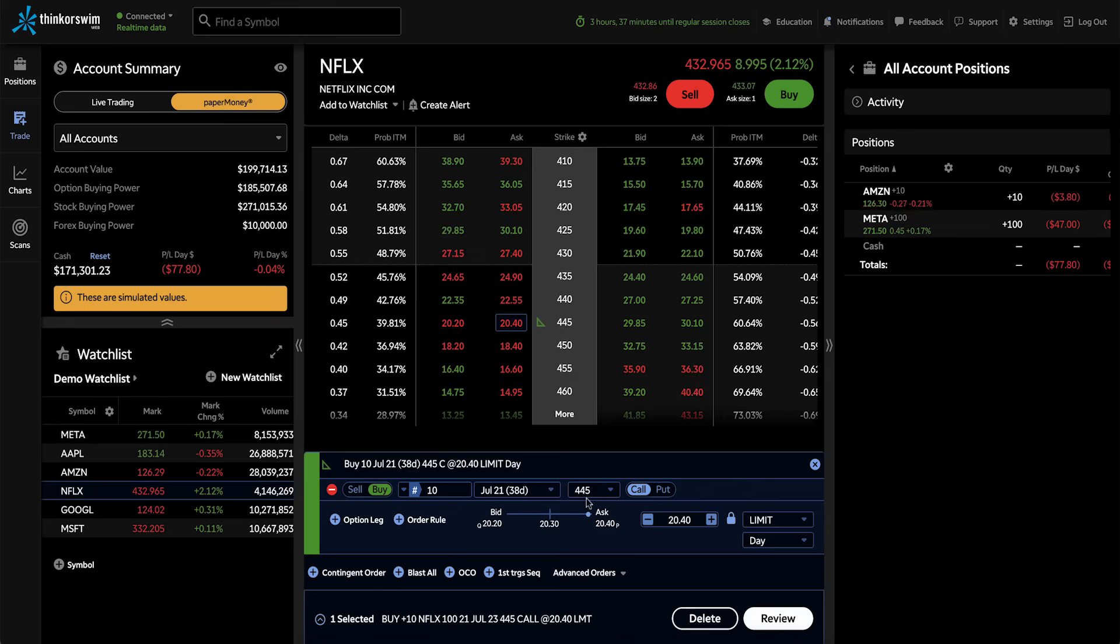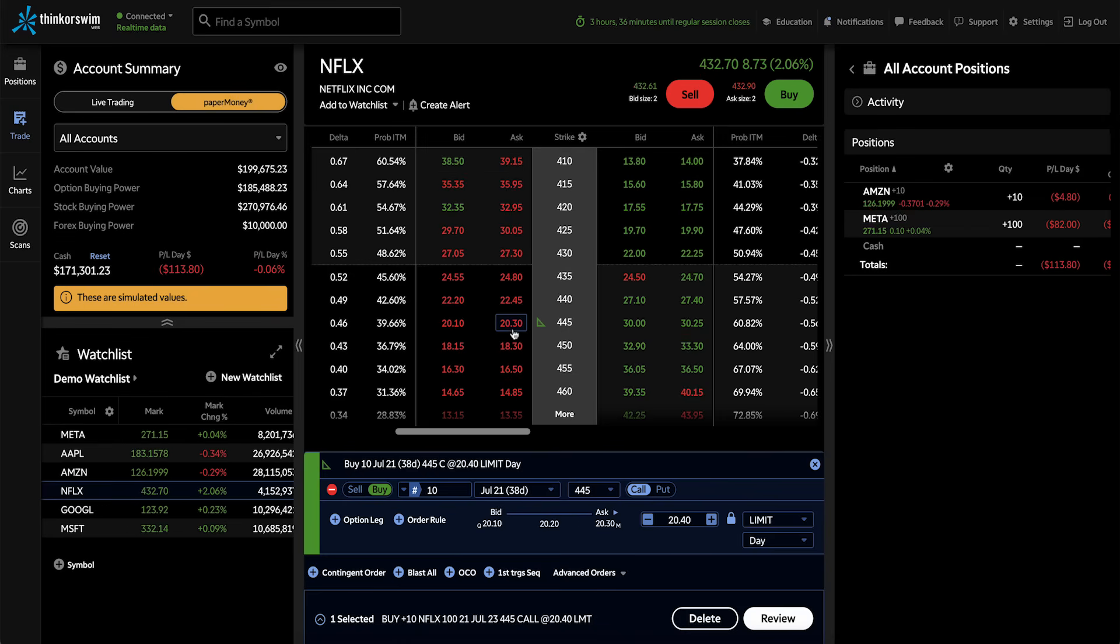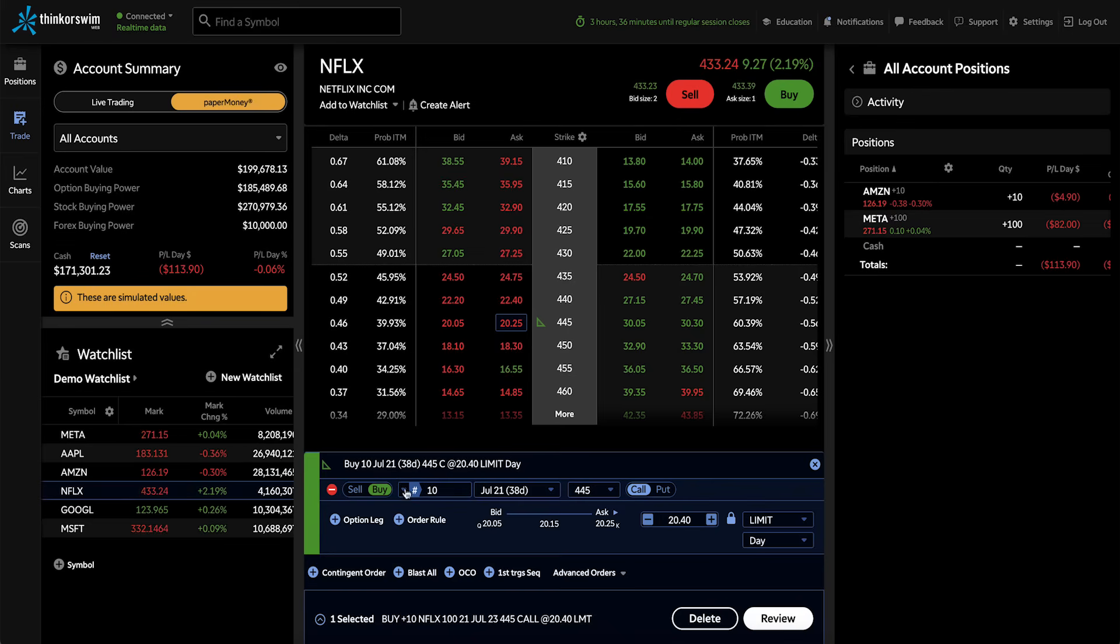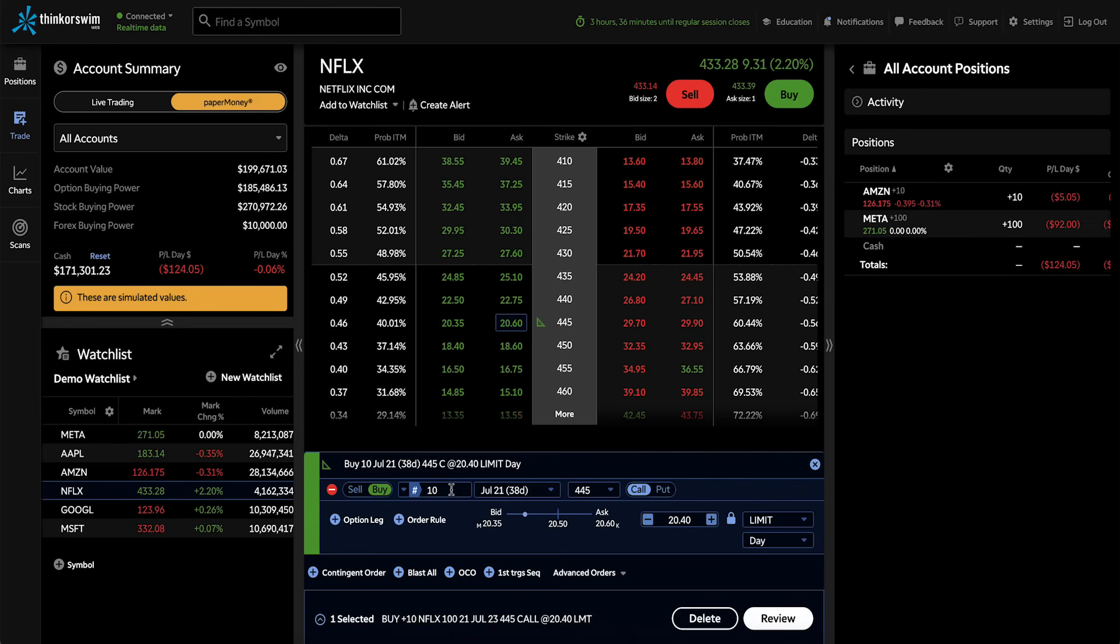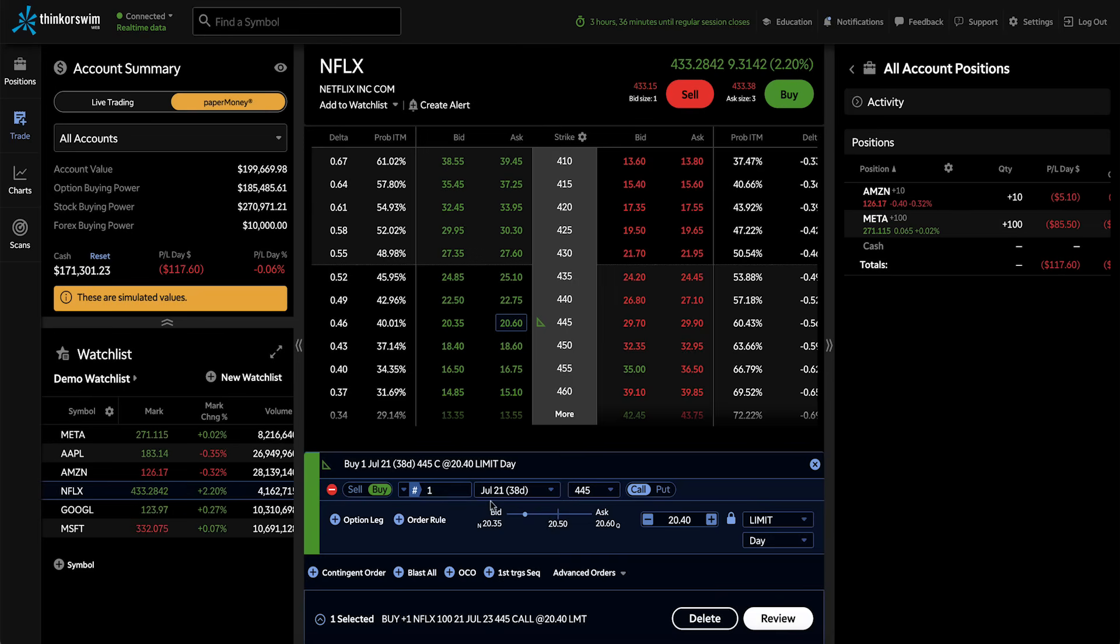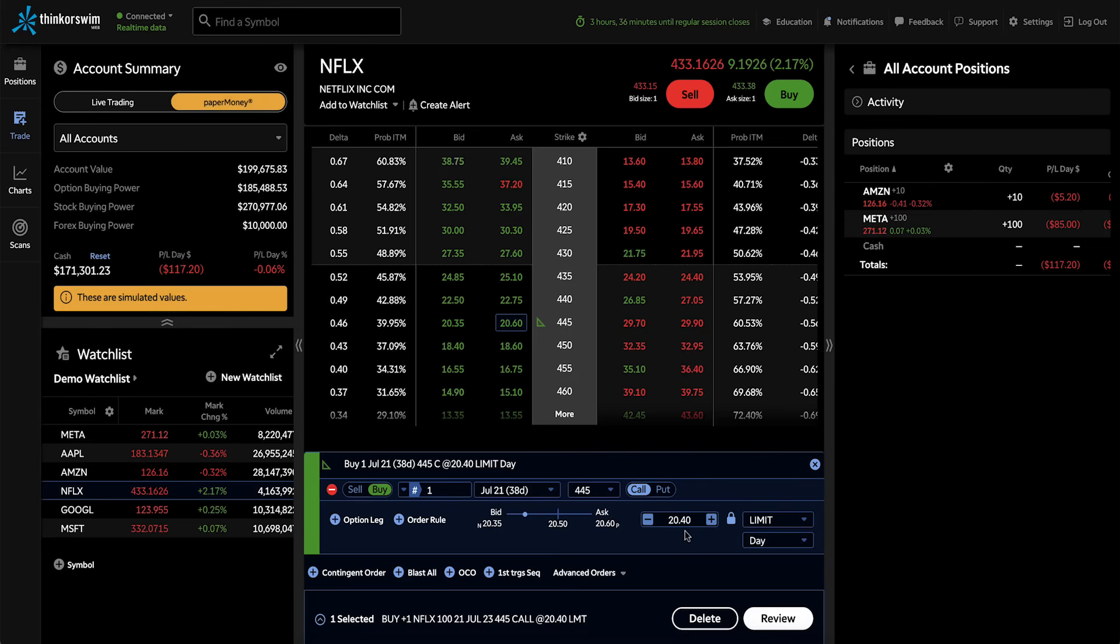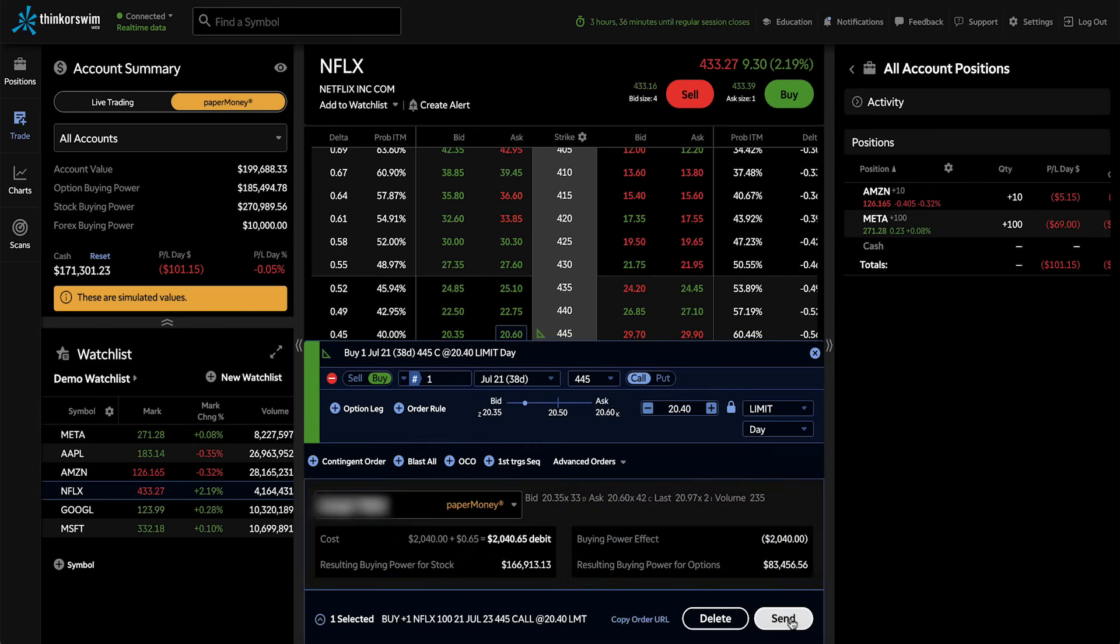So let's go ahead and go down to review that order. You can see that the order I'm reviewing has many of the same properties as we saw before. Currently, it's set to buy 10 contracts, so let's go ahead and change that to one. I have the July 21st expiration here, the 445 strike that I've selected, and it's currently set to buy at 20.40, which is the current asking price for the call. Leave that as a limit order, and then when you're ready, click send.